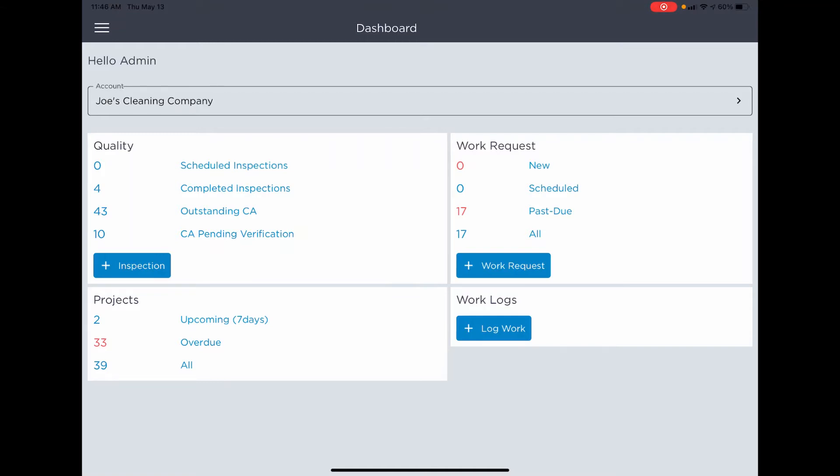From the dashboard you will now be able to easily track the number of outstanding or pending corrective actions, scheduled or completed inspections for your user, new scheduled or past due work orders, and upcoming or overdue projects.